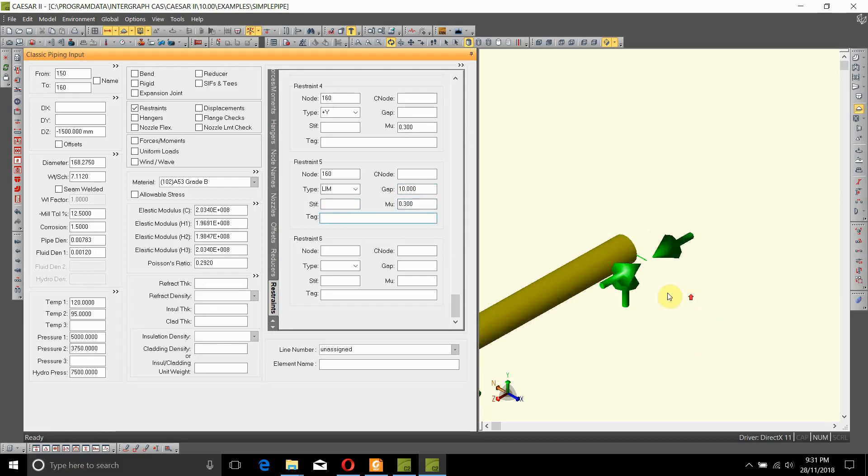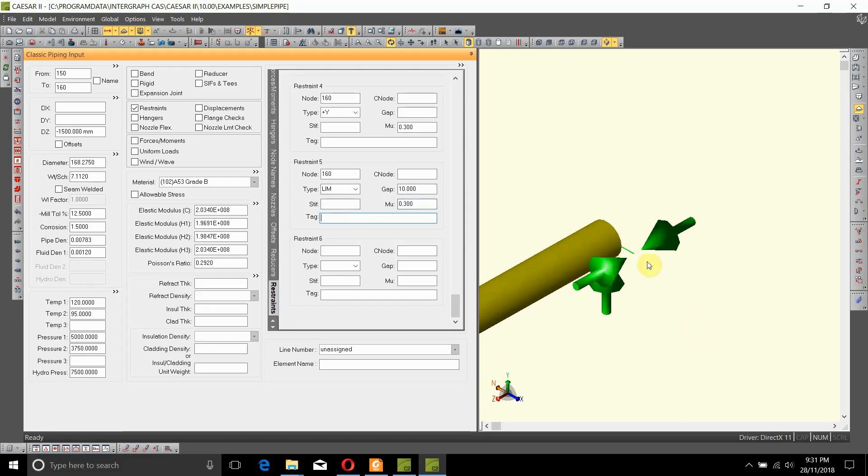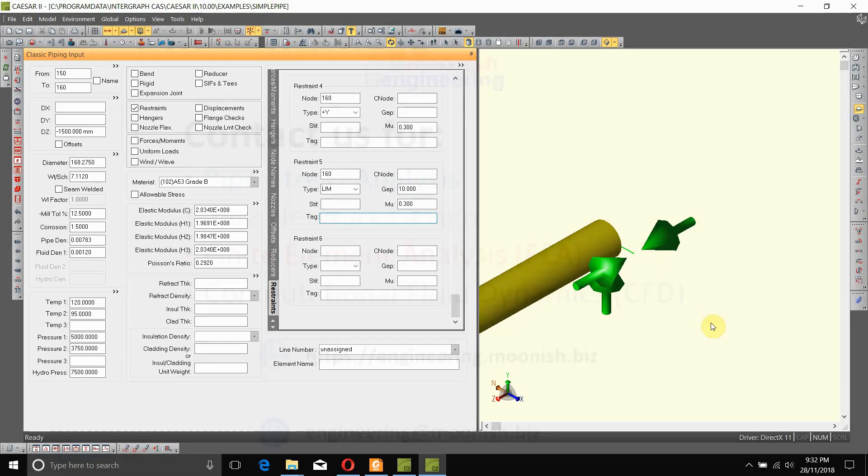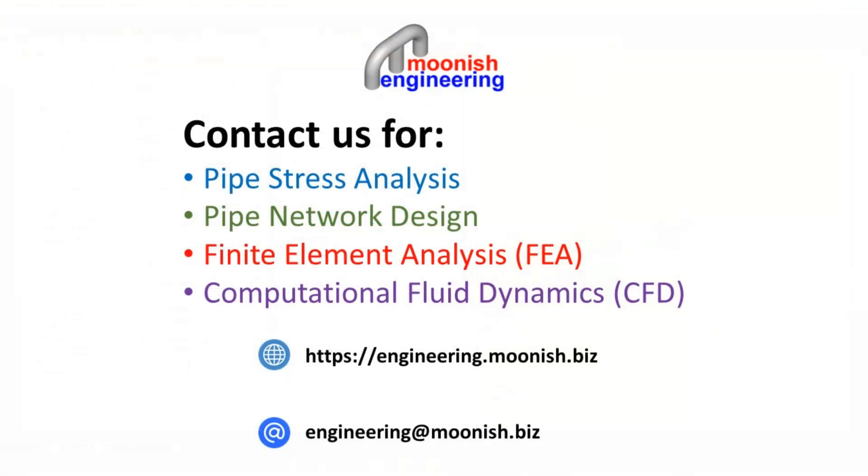As you can see, Caesar 2 has added a limit stop to this model. Along with that, it has also added a gap which can be seen in the 3D model here. So that's how you add a limit stop to the model.